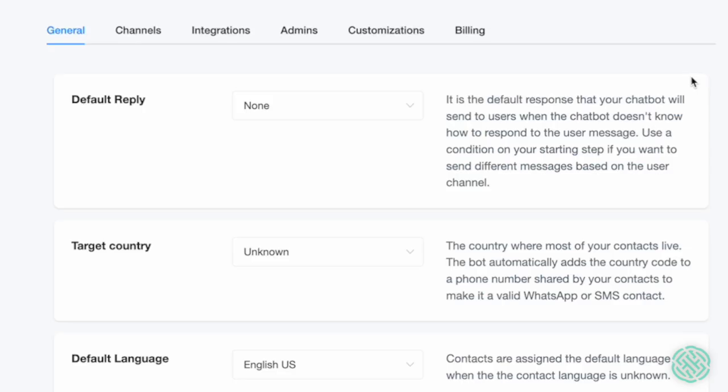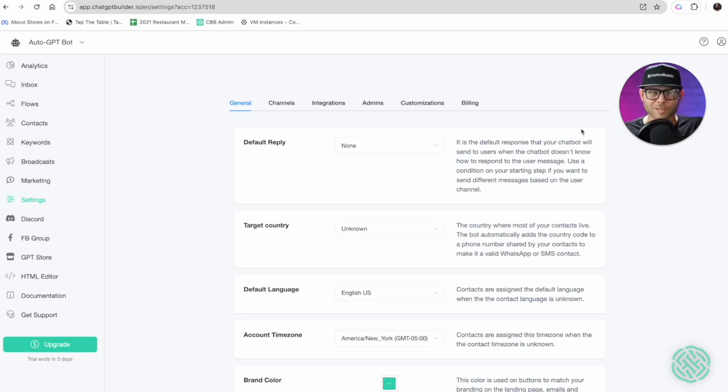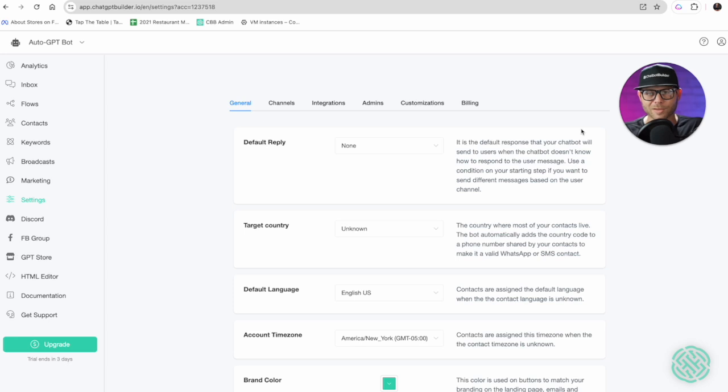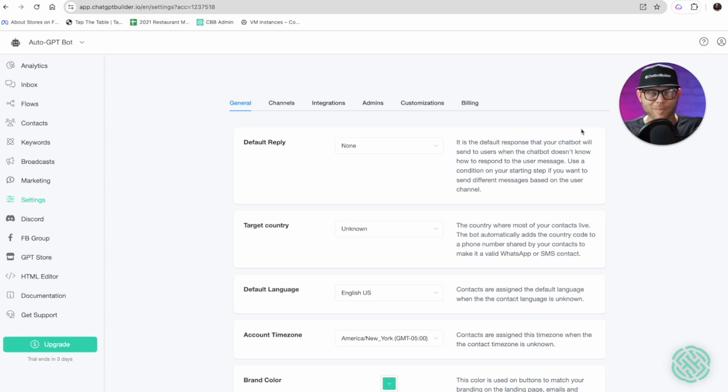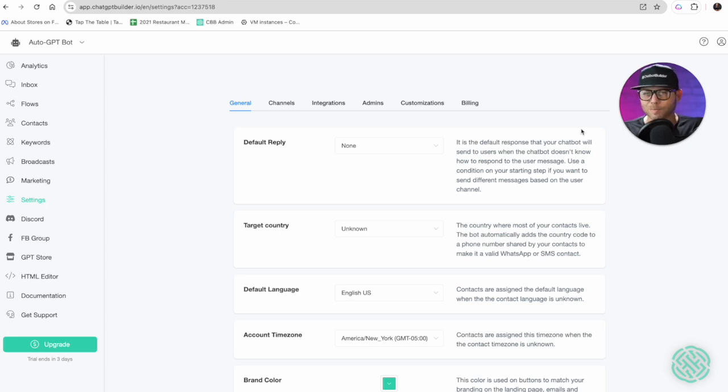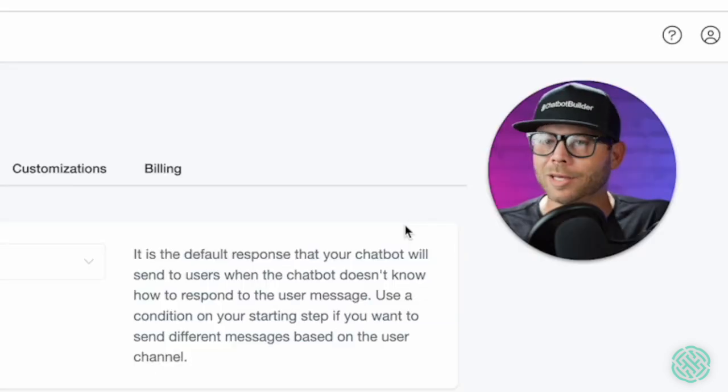The default reply typically was a fallback because in traditional chatbot building, the chatbot builder would always know the conversational path and direction and even words the chatbot would send to the user. In the case the chatbot did not understand what the user wanted, or in the case the chatbot builder did not build a robust enough flow to handle all the different scenarios, the default reply would kick in.